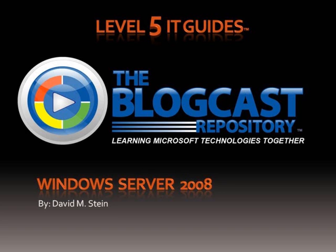Welcome to this Level 5 IT guide on Windows Server 2008. In this session, we're going to install Windows Server 2008 Standard Edition full installation, which is the graphical interface rather than the core installation.